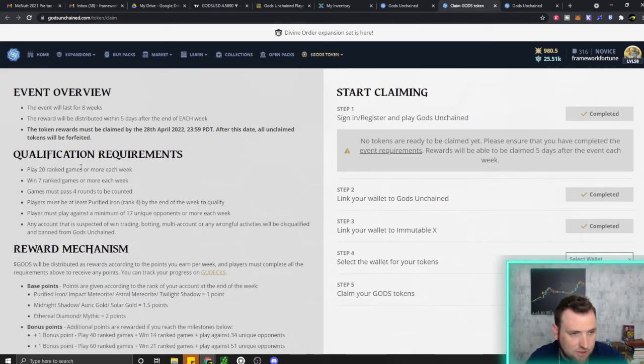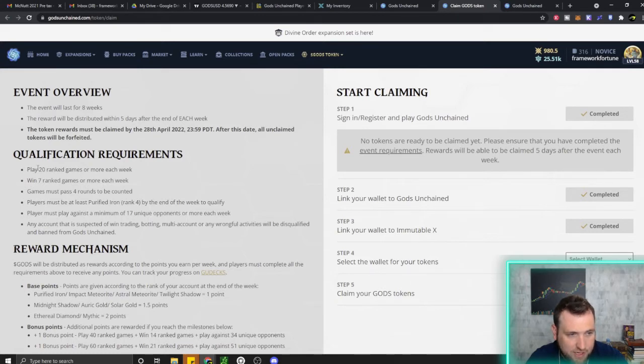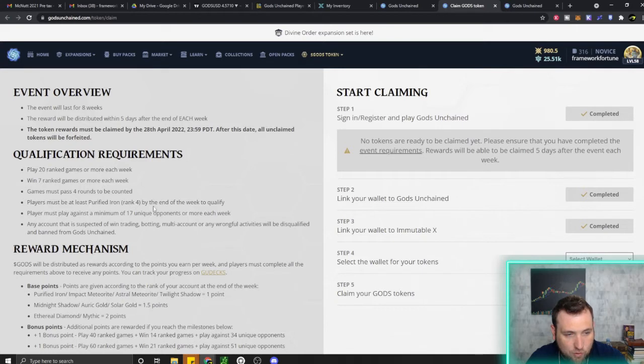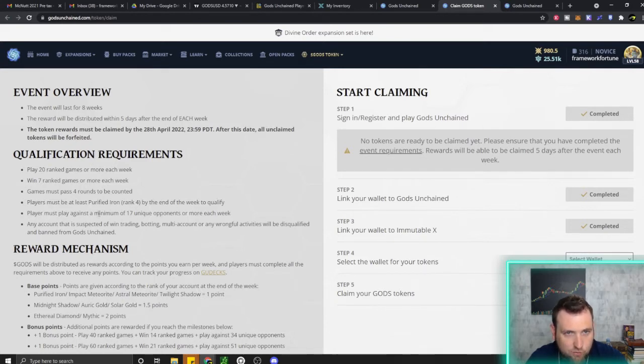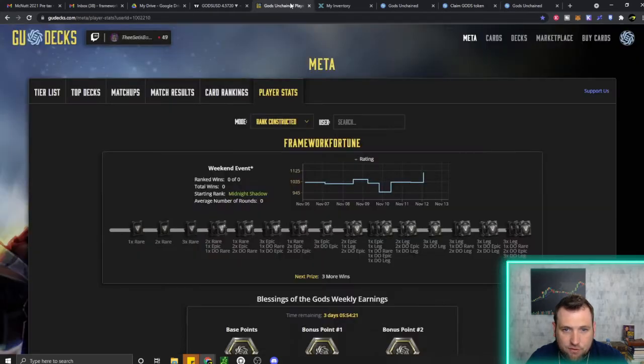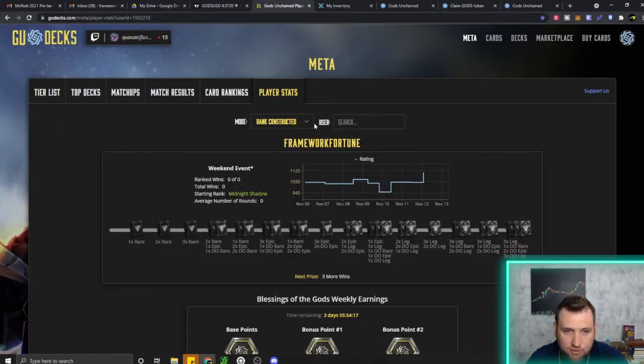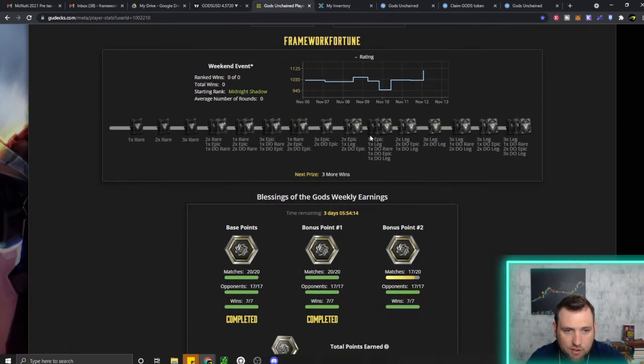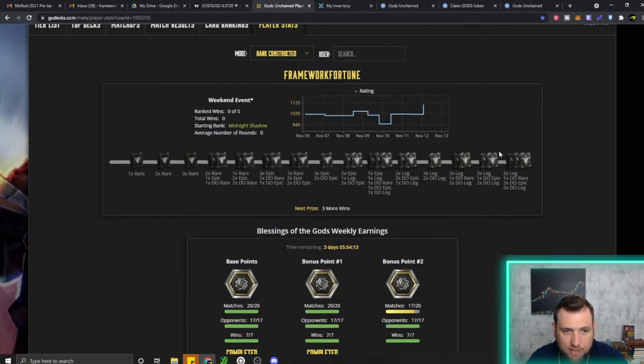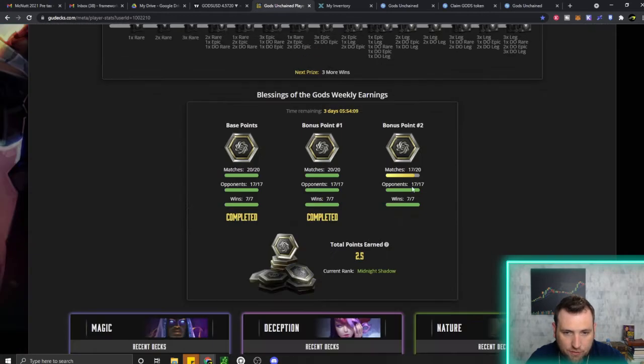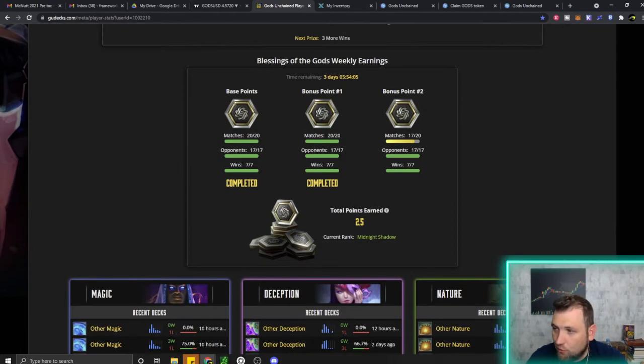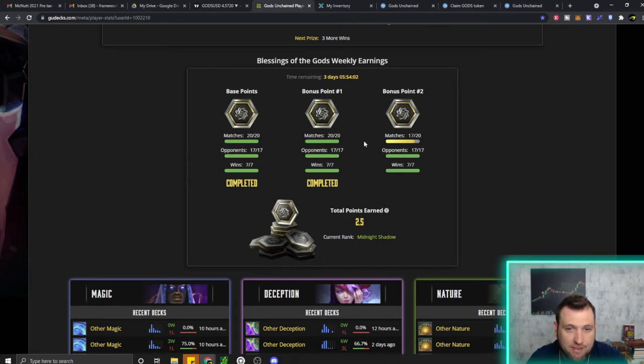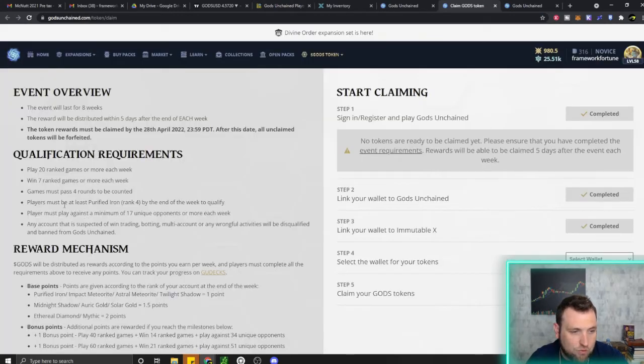There's the qualifications—you must be Purified Iron or higher to qualify. All of this will also be on Goo Decks. If you don't have Goo Decks bookmarked, bookmark it. You can look up your stats for the week. Right now there's a weekend event starting. Here's this week so far—I still have three matches to get the rest of the points to be paid out again in God's tokens.